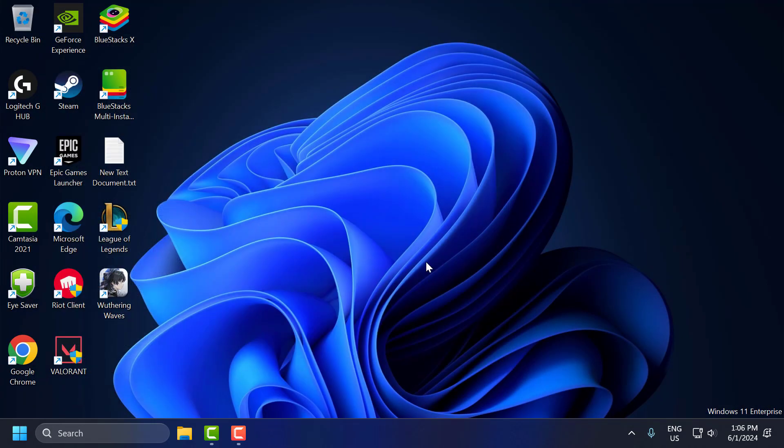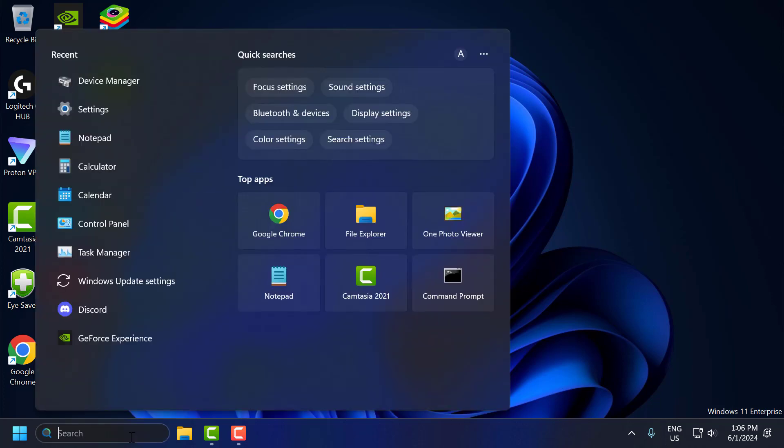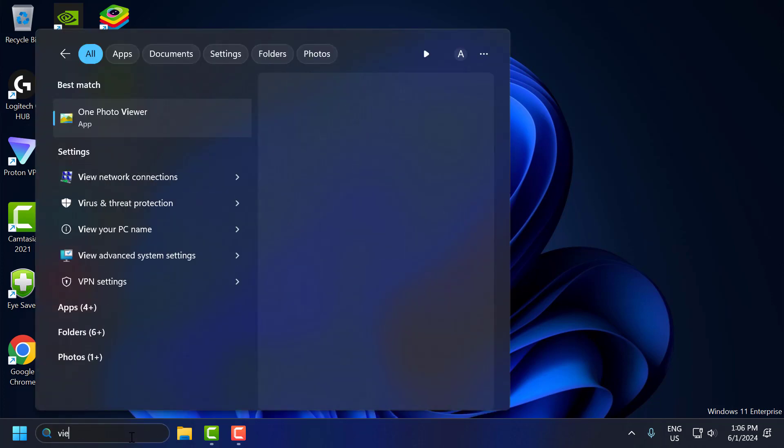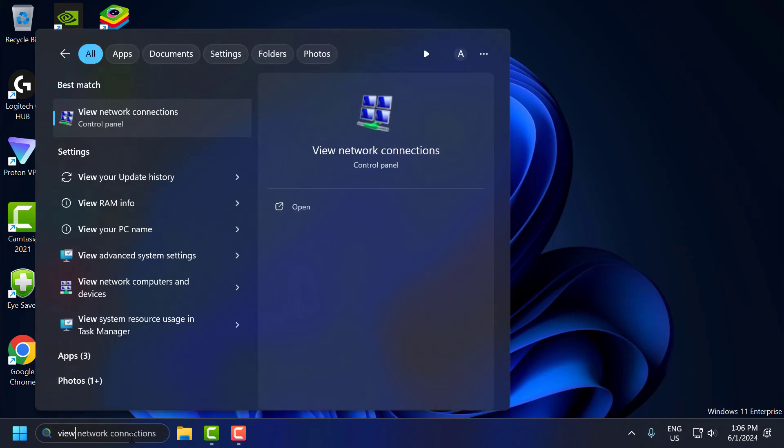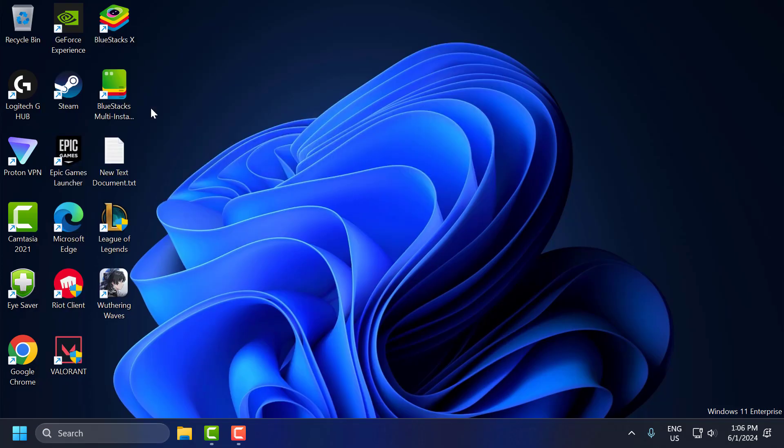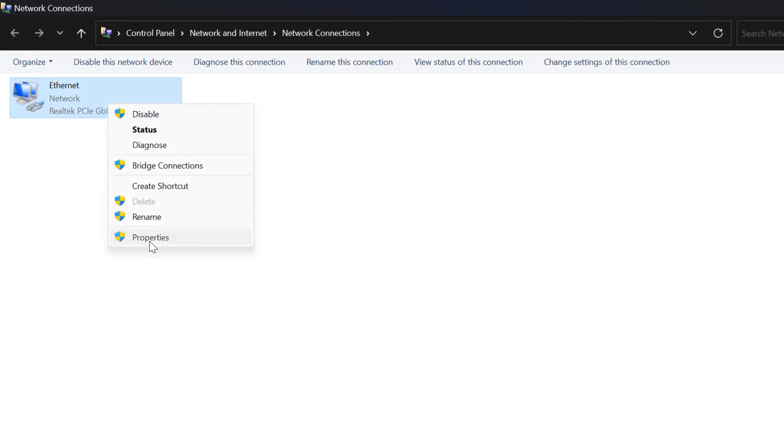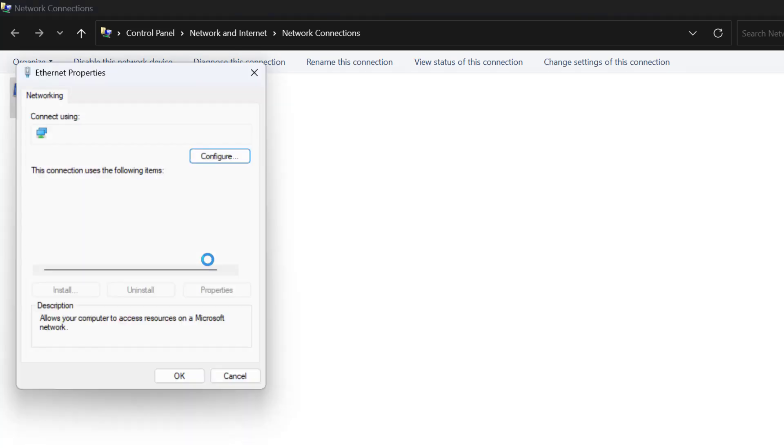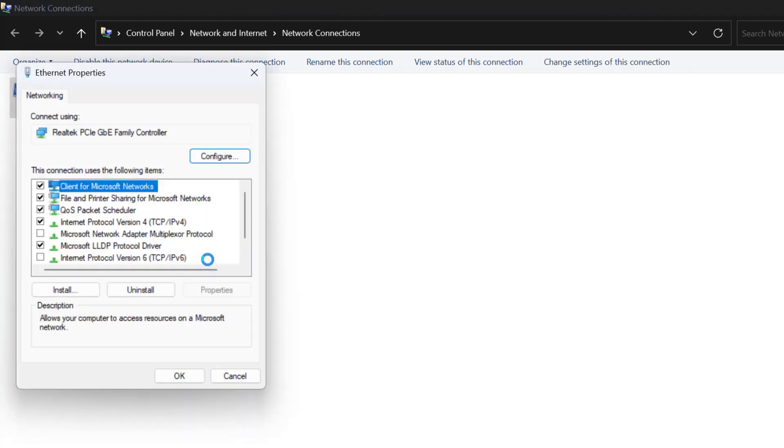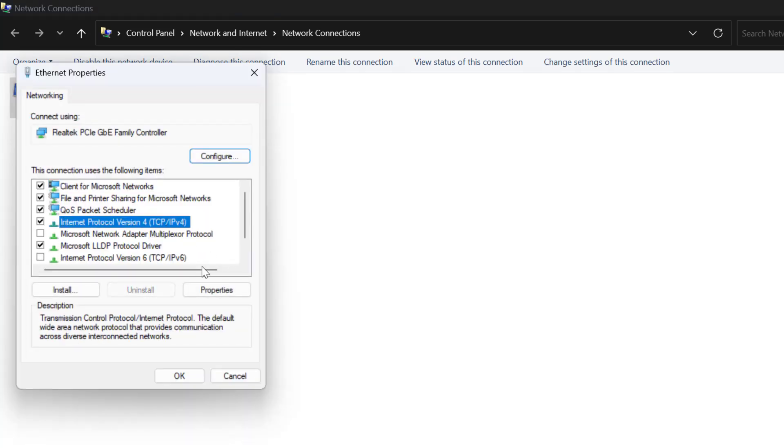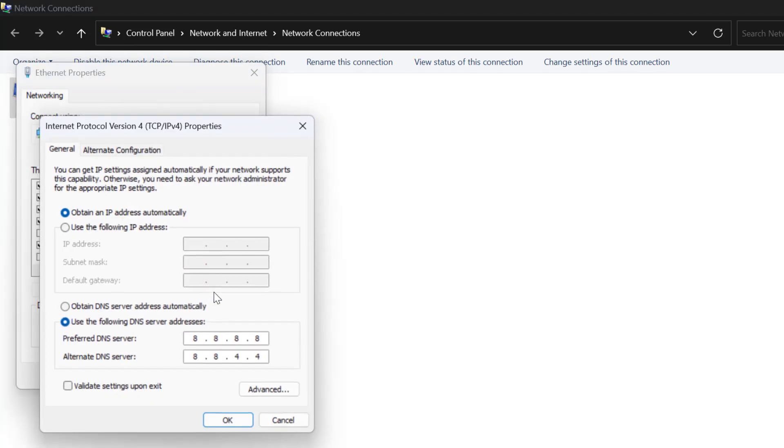The fourth step is to change DNS server. Using a faster DNS server can sometimes reduce latency. To do this, go to the search menu and type View Network Connections. Click to open it. Right-click on the internet you are using and select Properties. Select Internet Protocol Version 4 and select Properties. Use the following DNS server address.